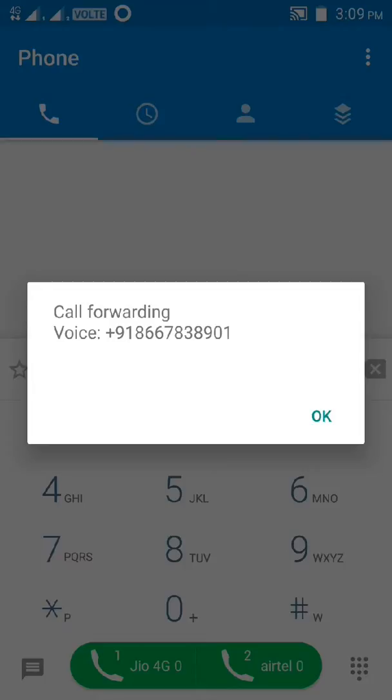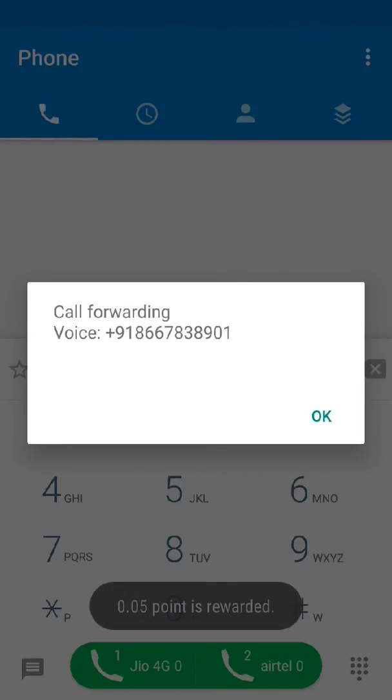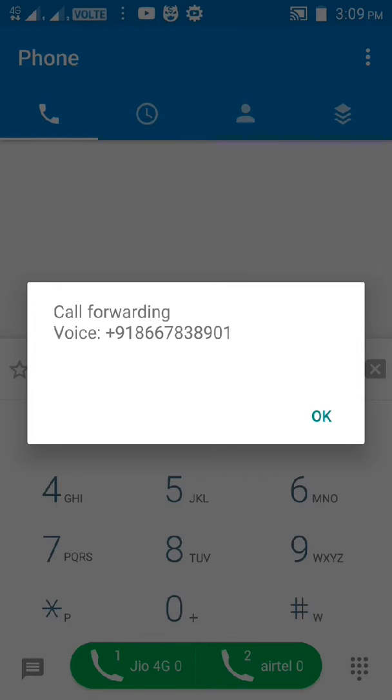If you dial the code, let's see this is the call forwarding. Go to phone call.